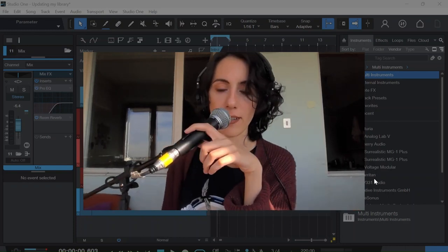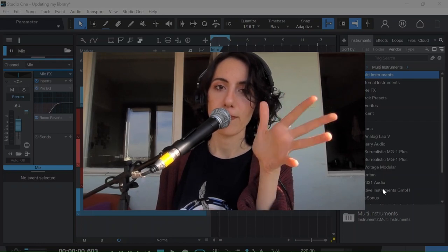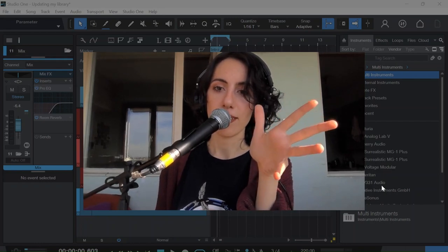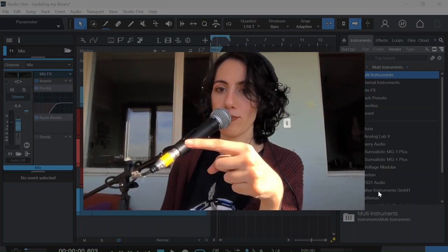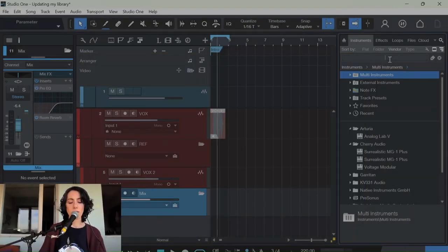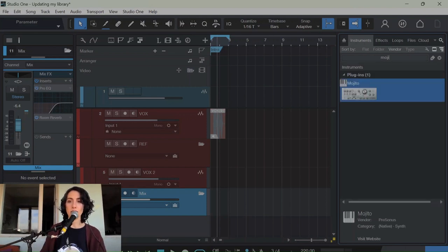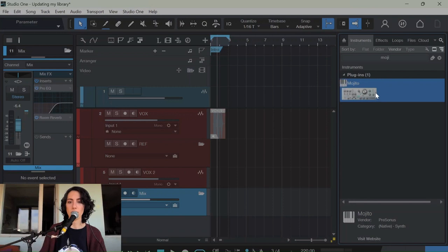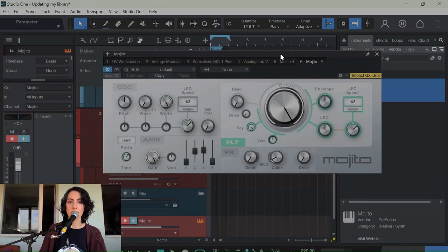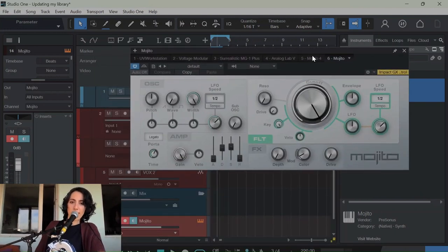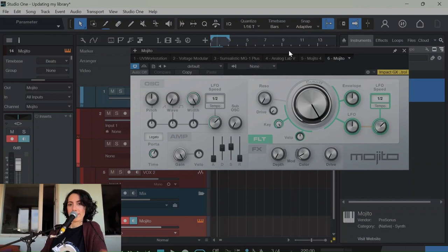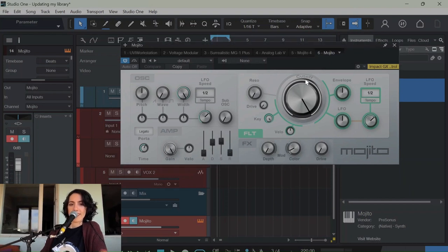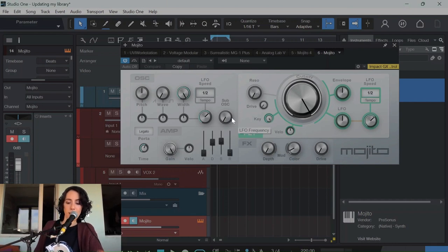Let's check it out! As you can see, we are in Studio One already. We are going to search for Mojito in the browser and drag it in here. I like how it looks, it's beautiful. Anyways, let's go.